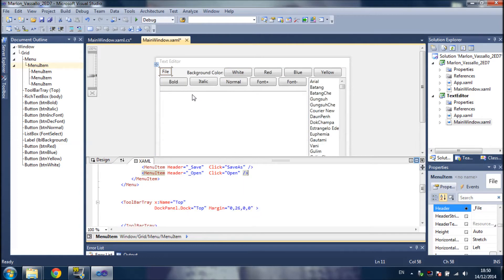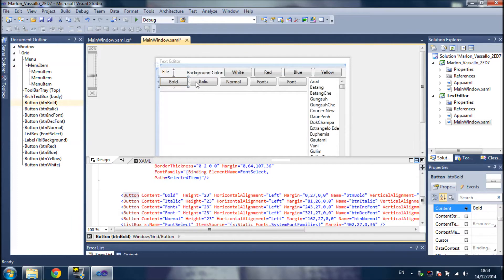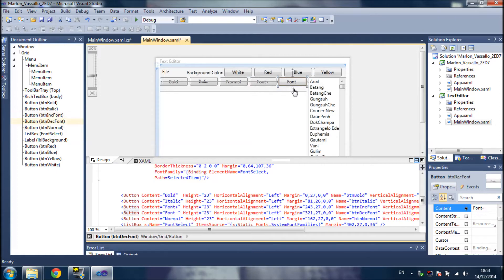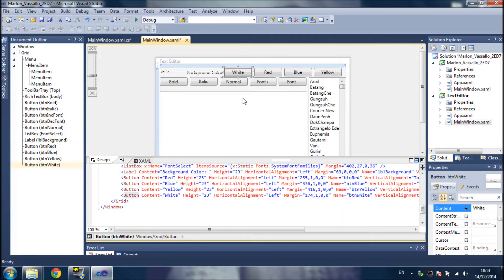I have loaded these set of buttons: this one to make the text bold, this one to make the text italic, this one to remove the font bold, this one to increase the size of the font, this one to decrease the size of the font, this one to make the background white, this one to change the background to red, this one to blue, and this one to yellow.